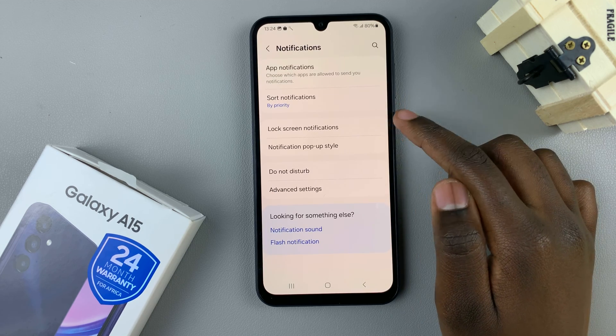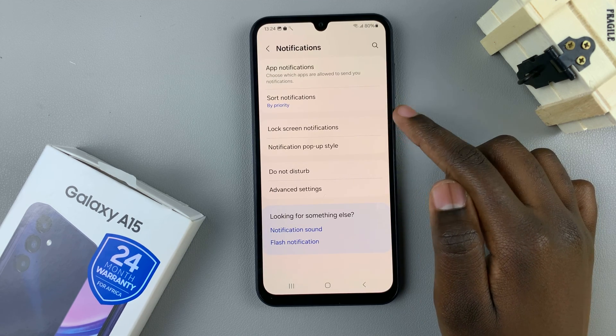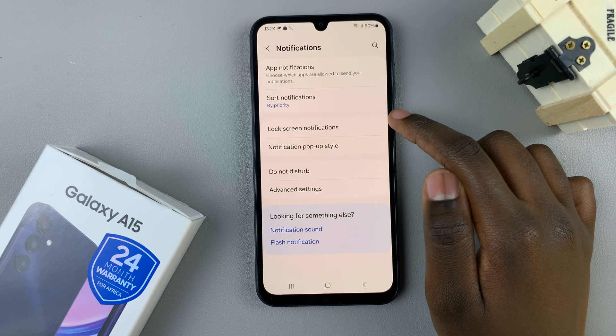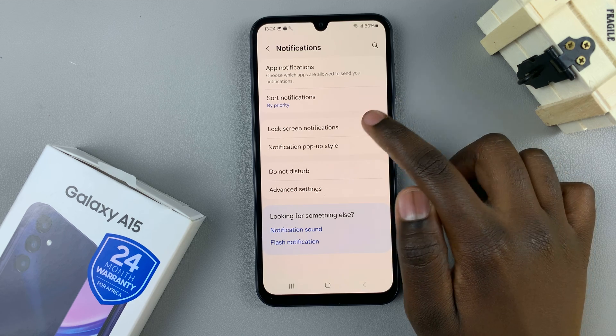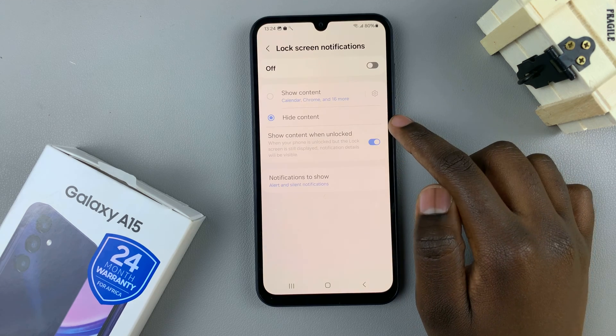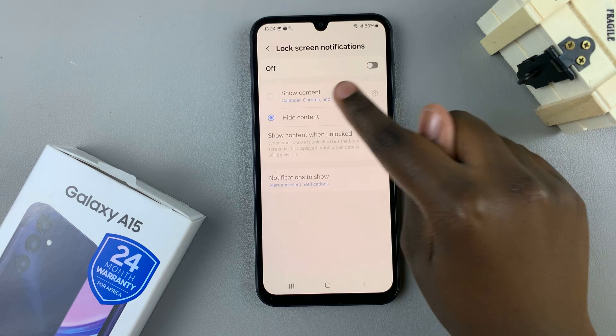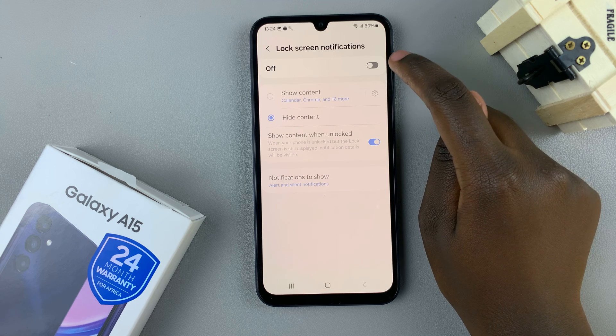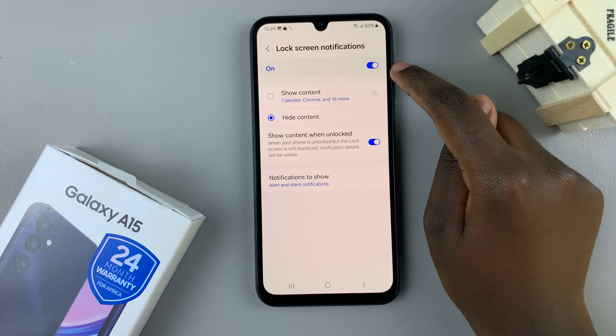Here you should see the option Lock Screen Notifications. Tap on that. As you can see, mine is turned off, so just turn it on.